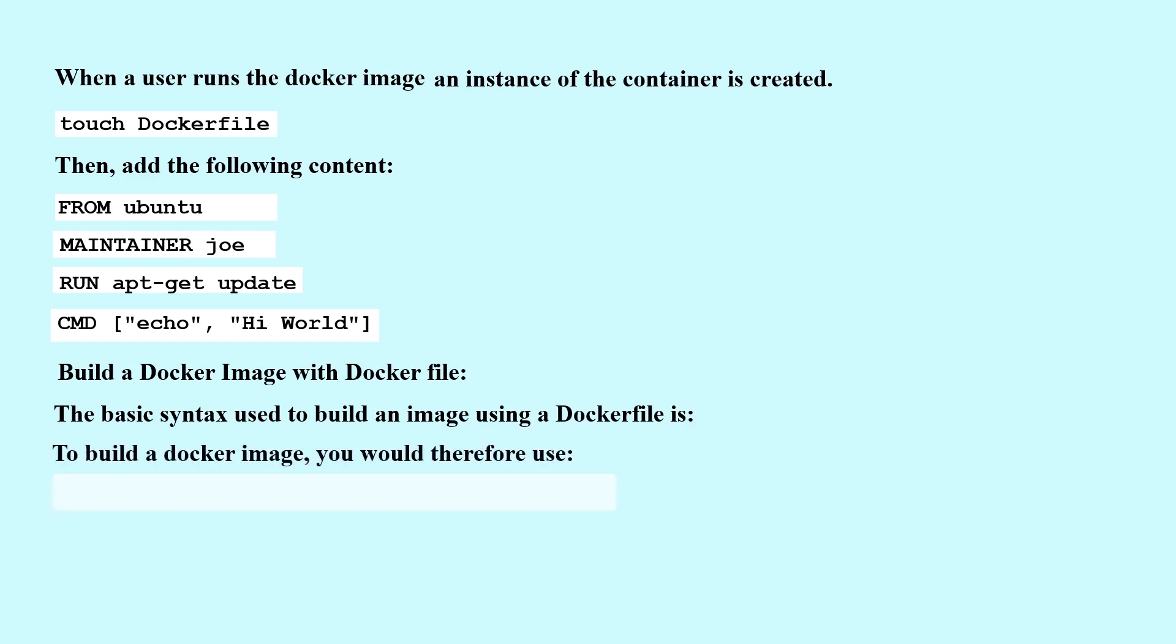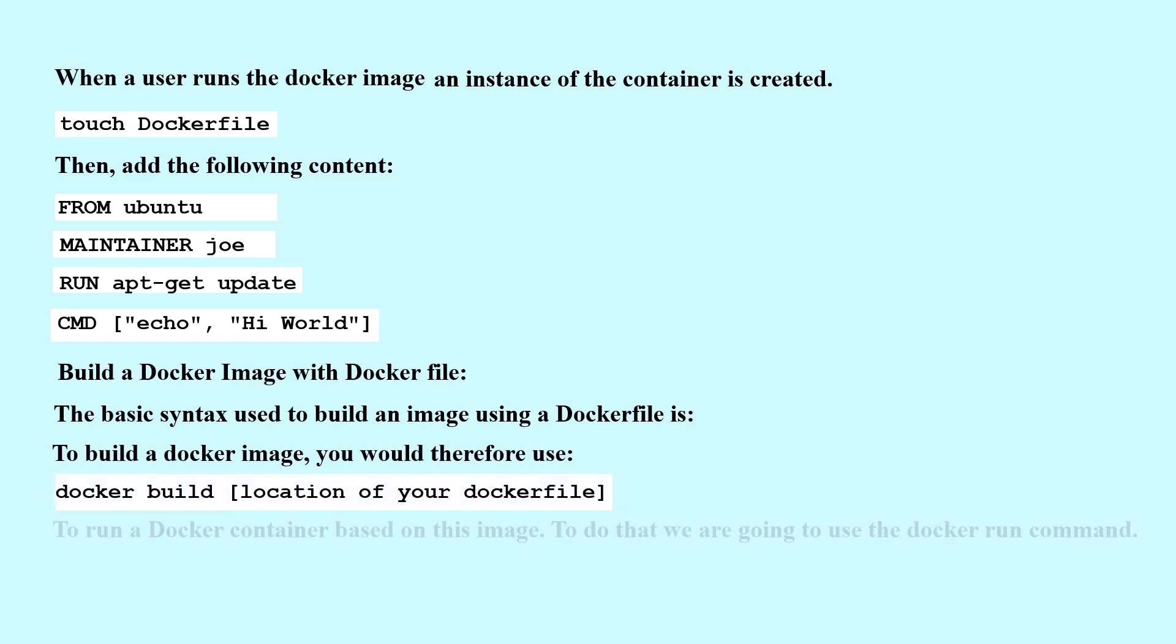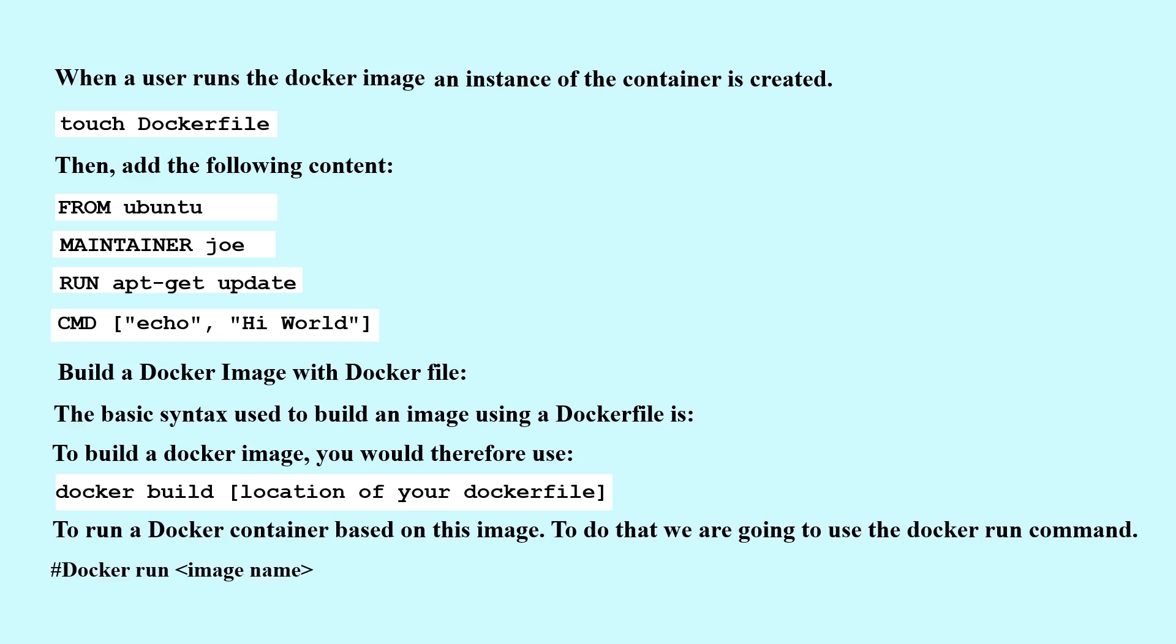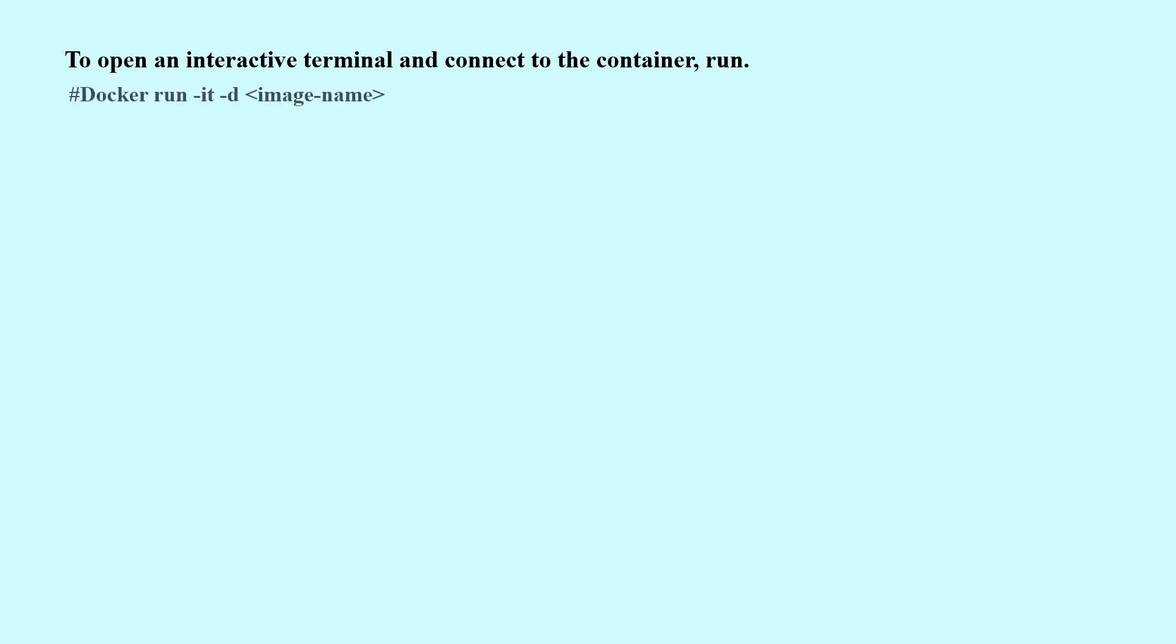To build a Docker image, you would use: docker build [location of your Dockerfile]. To run a Docker container based on this image, we are going to use the docker run command: docker run [image name]. To open an interactive terminal and connect to the container, run: docker run -it [image name]. Let's look at some more basic Docker commands.